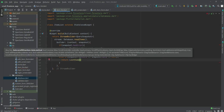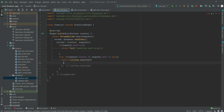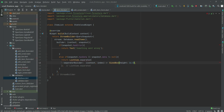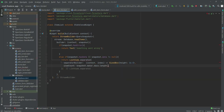Inside the ListView we will use ListView.separated. The separatorBuilder will return a SizedBox of height 16. The itemCount will be snapshot.data.docs.length.